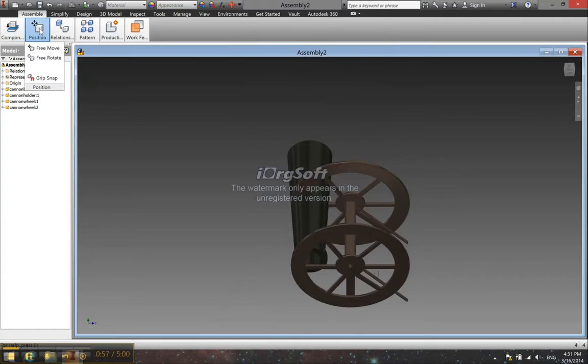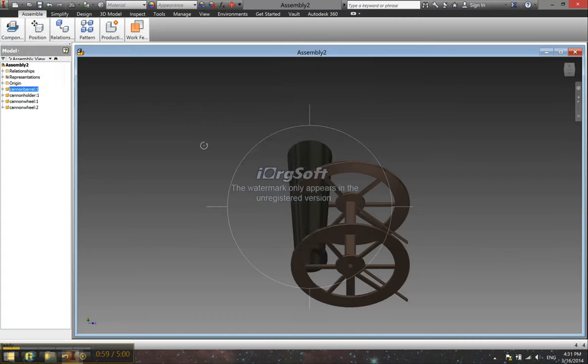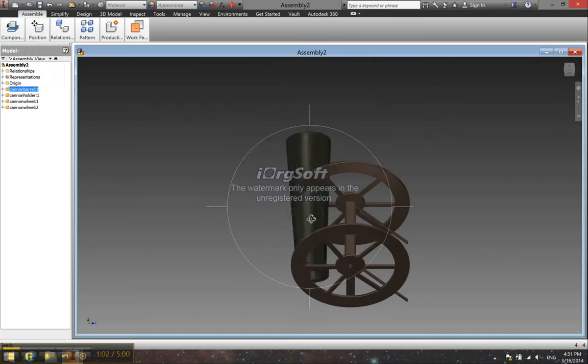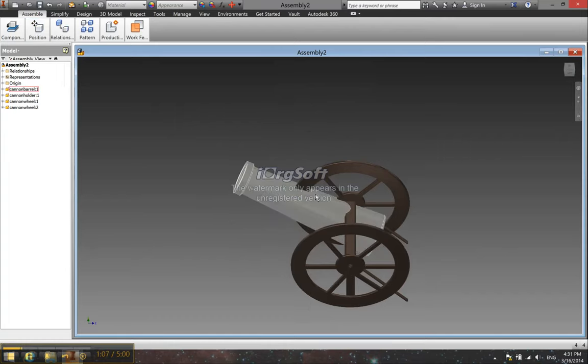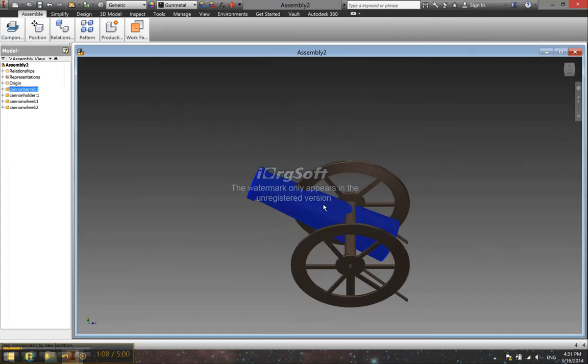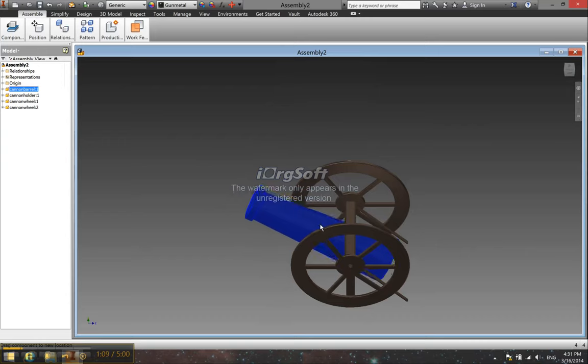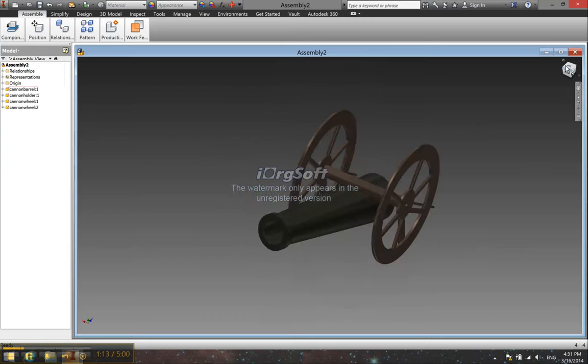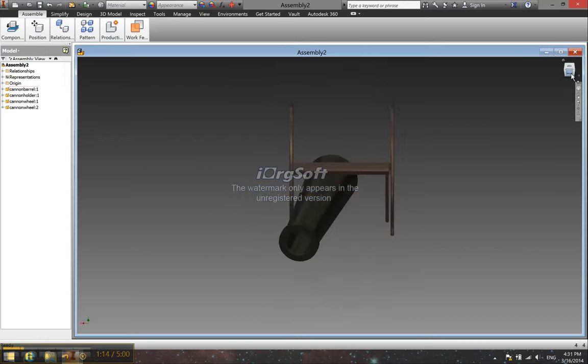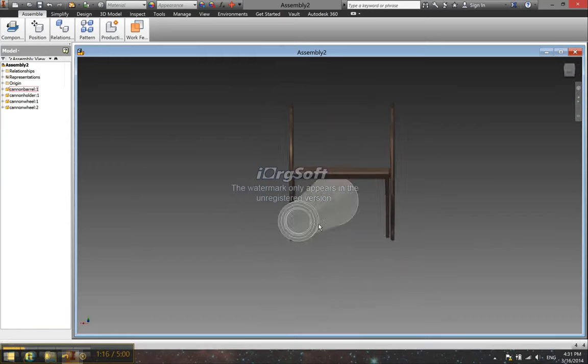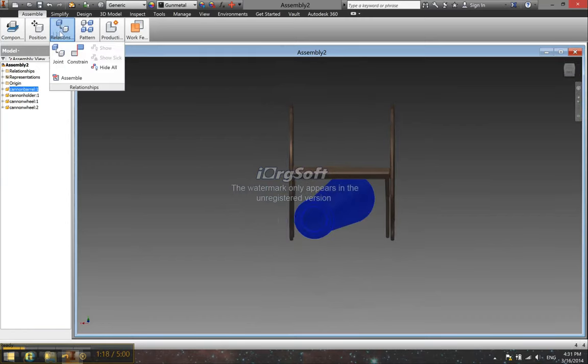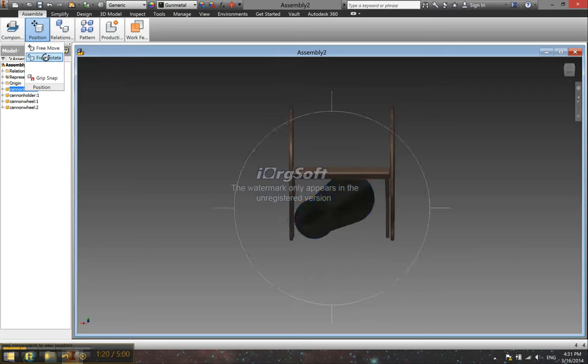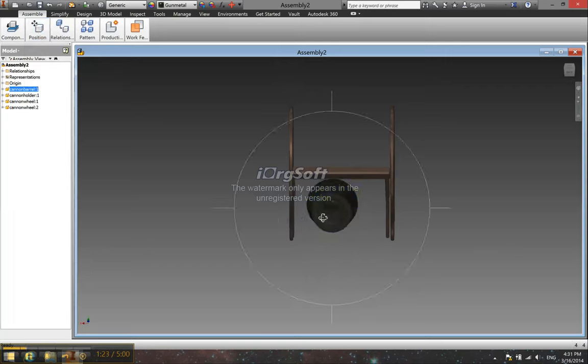And what we want to do is we want to just kind of free rotate our cannon barrel so it's more or less diagonal and placed properly. And basically I didn't constrain my barrel at all. All I did was I just kind of put it there and grounded it, and it ended up working just fine. So that's what I recommend at least.